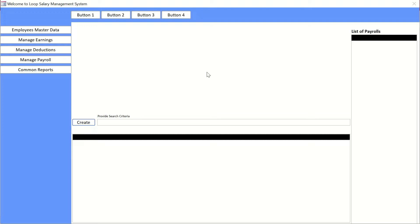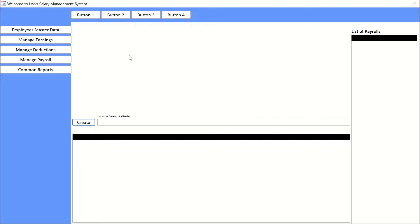In this video we are going to continue with the dashboard. If you haven't watched my previous video, in the previous video we did make the skeleton of the dashboard that you're looking at on the screen. Today we will continue and put some more controls onto our form, which will help us operate our system the way we want. So without wasting much time, let's get started.